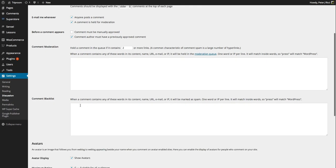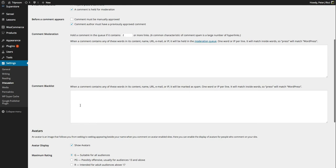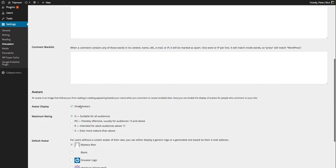Now the comment blacklist, you can put a URL, an email or an IP address. So if you're not happy with somebody who's made a comment before, you can actually put their IP address and you'll see their IP address appearing in previous comments or their name or their email, and you can make sure that that never happens again.